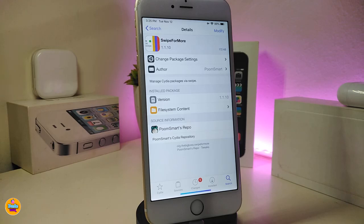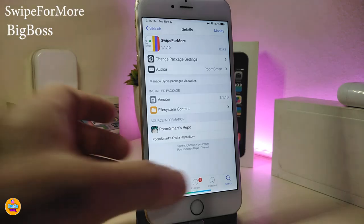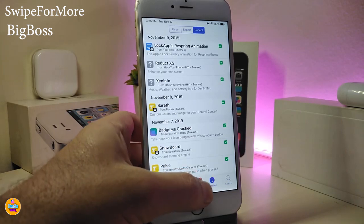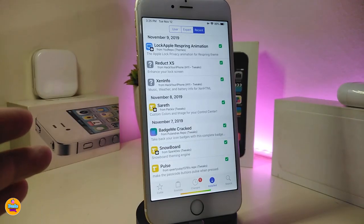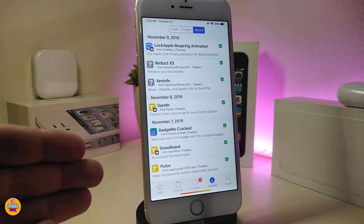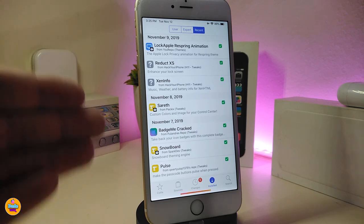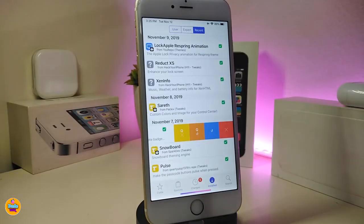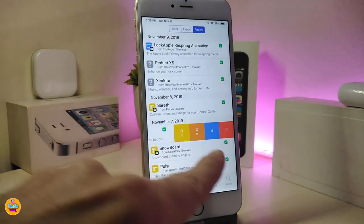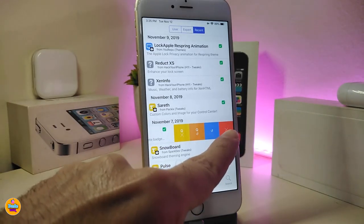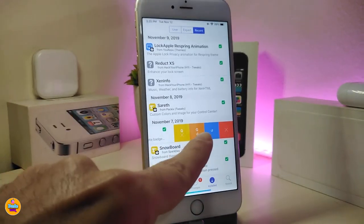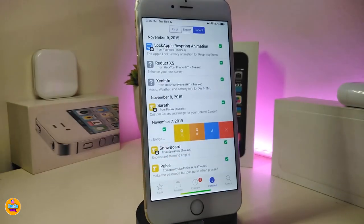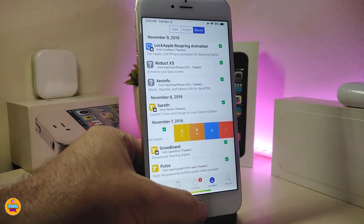The next one is Swipe for More. This is a really nice tweak to have in your jailbroken device. On your sources or tweaks section, just swipe and you'll see all those tools — you can delete the tweak, upgrade, reinstall — right away. Definitely you need to use Swipe for More.